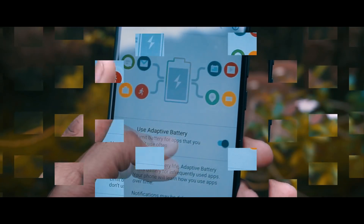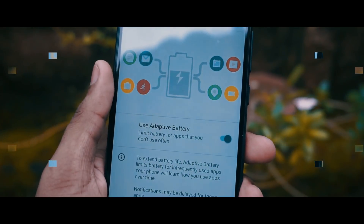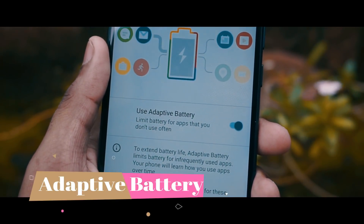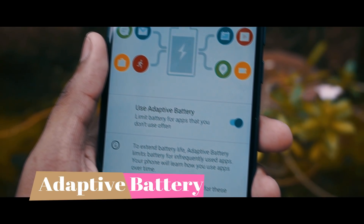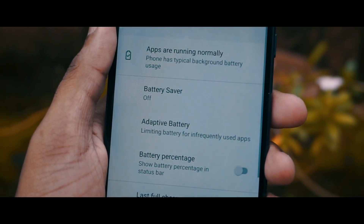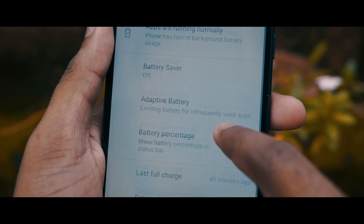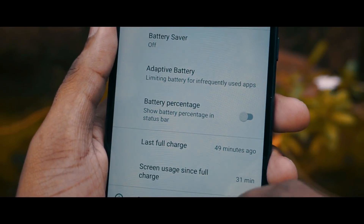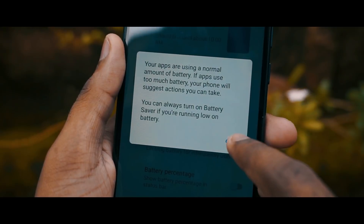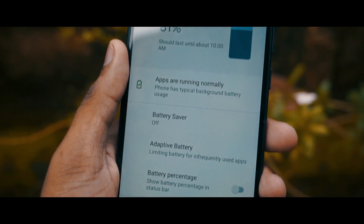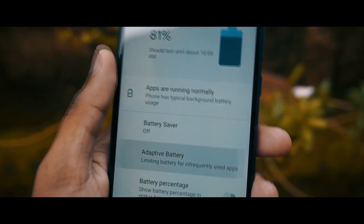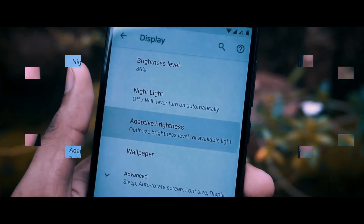The first feature is adaptive battery. With the help of machine learning, your phone will learn how you use your apps over time. It keeps tracking which applications you use the most and which you don't, and based on that it won't allow less frequent apps to drain your battery.